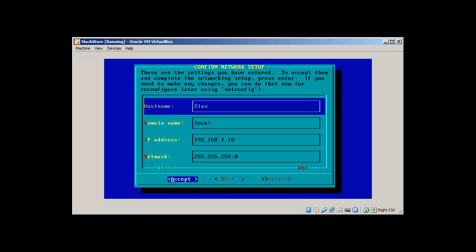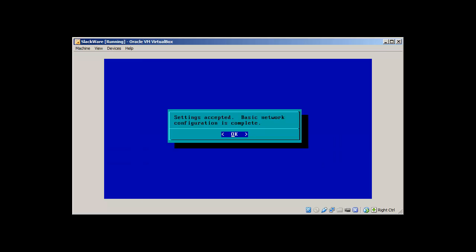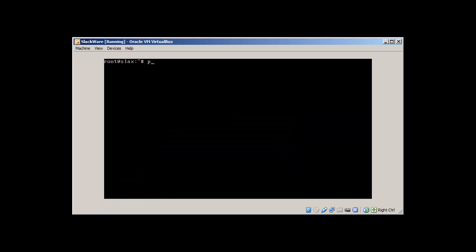Everything is done. Clear the screen. Let's try to ping 192.168.1.1 and it's still unreachable because we need to restart the network.